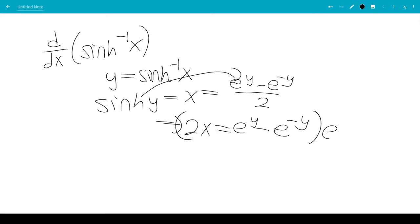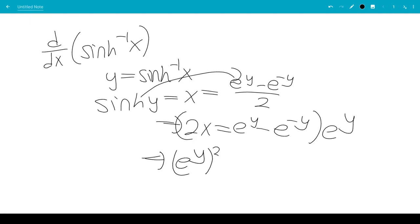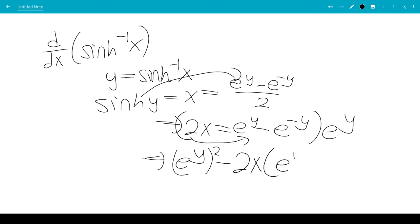We're going to multiply both sides by e to the y, leaving us with e to the y squared. Dragging the 2x to the other side gives us e to the y squared minus 2x times e to the y minus 1 equals 0.